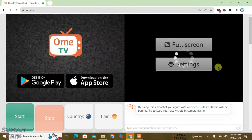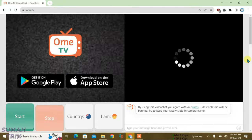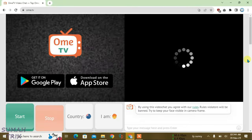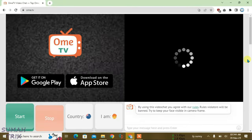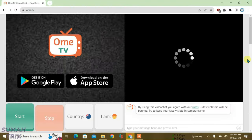So guys, you can see I have got this black screen loading error in Ome TV and it's not showing my video. I'm going to show you how you can fix this kind of error. The first thing...